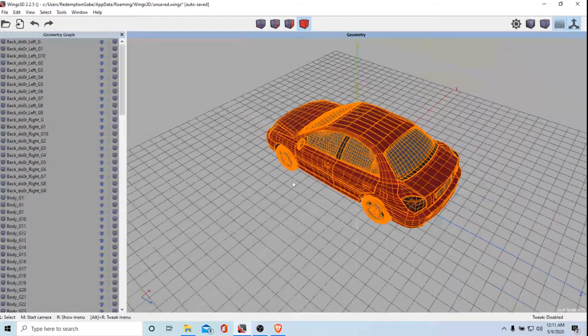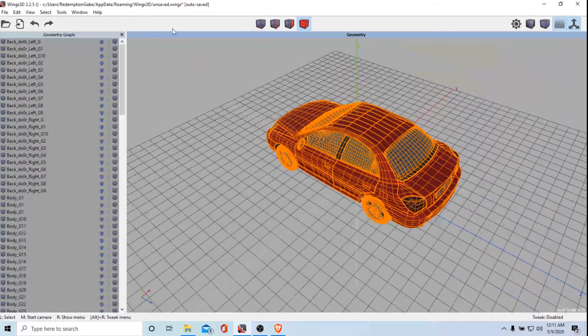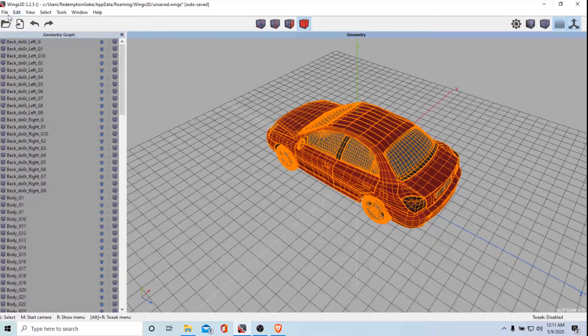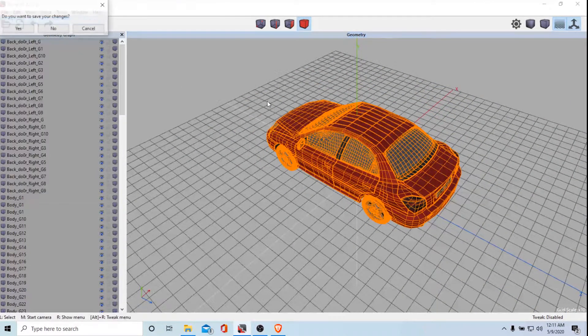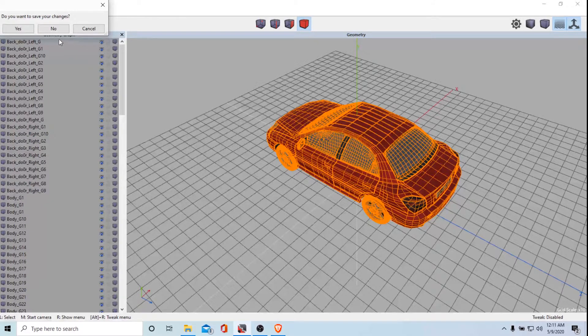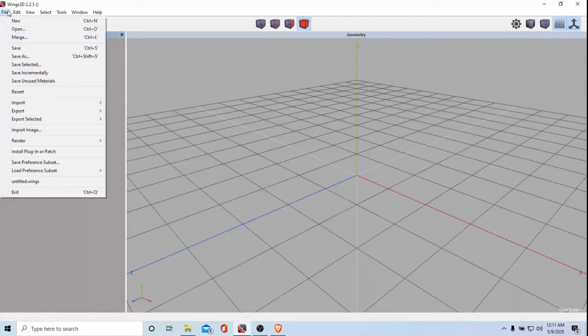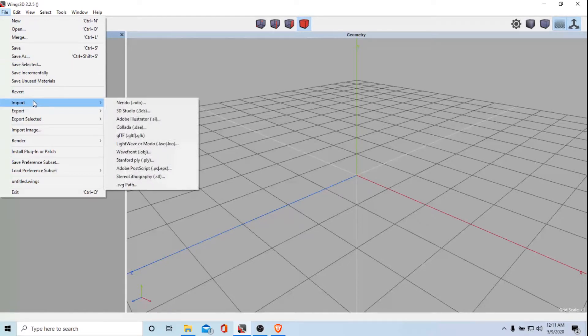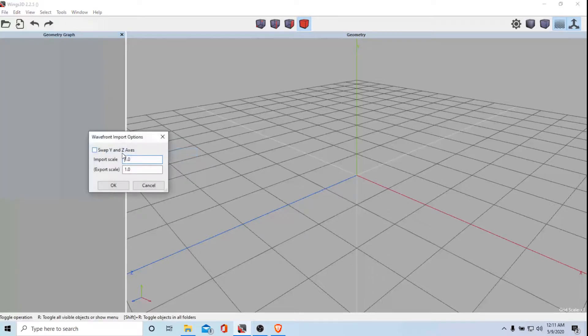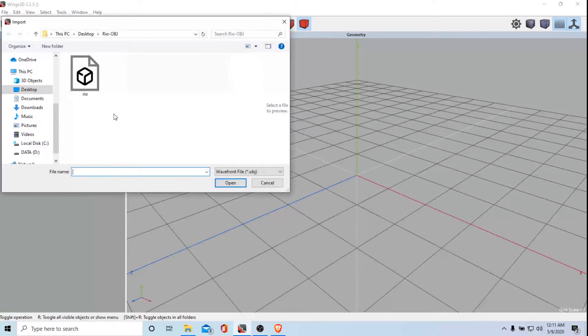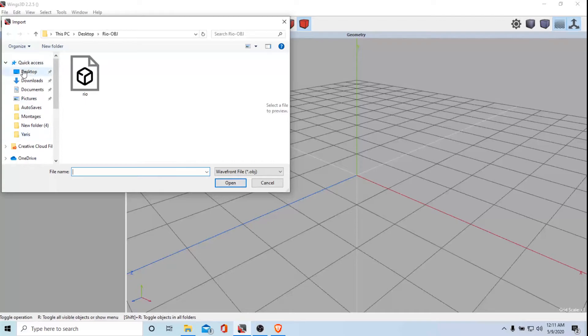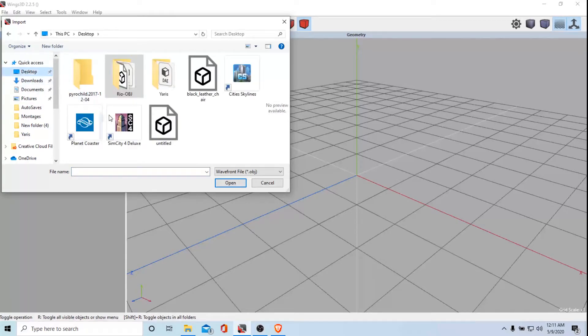Now onto Wings 3D. This is something I was working on before. File, new. So file, import. And we are going to do wavefront OBJ. And we are going to go to desktop or whatever your file is.